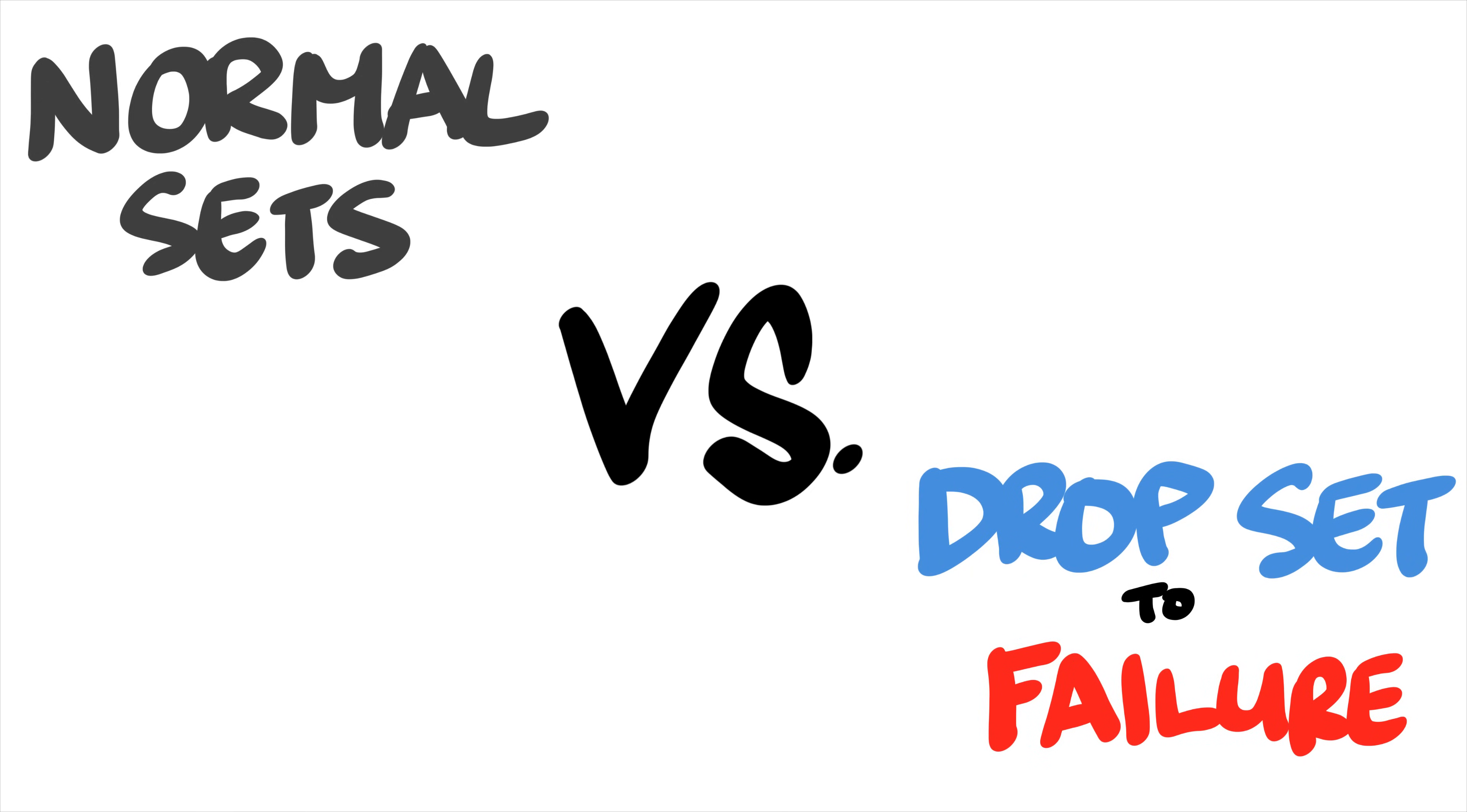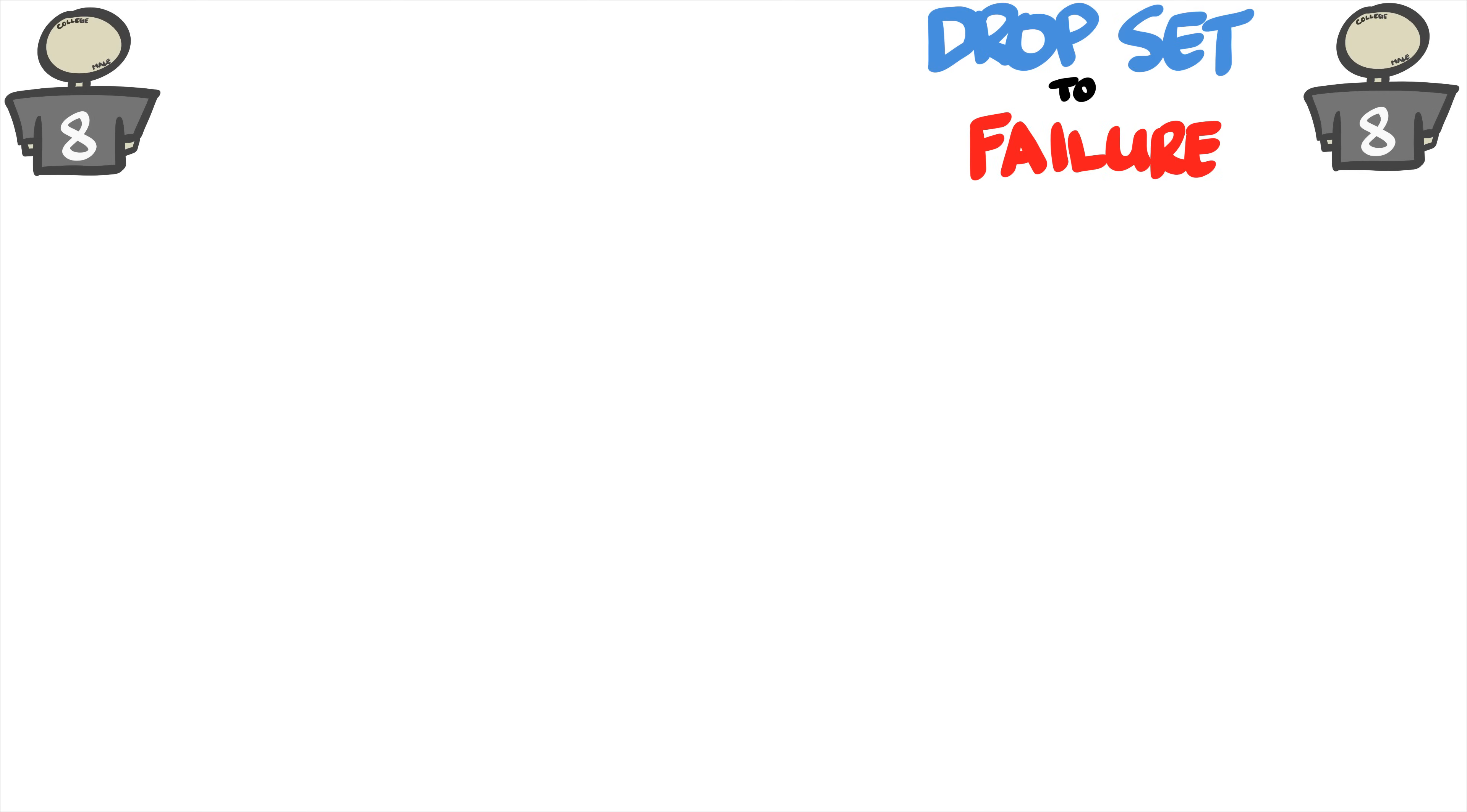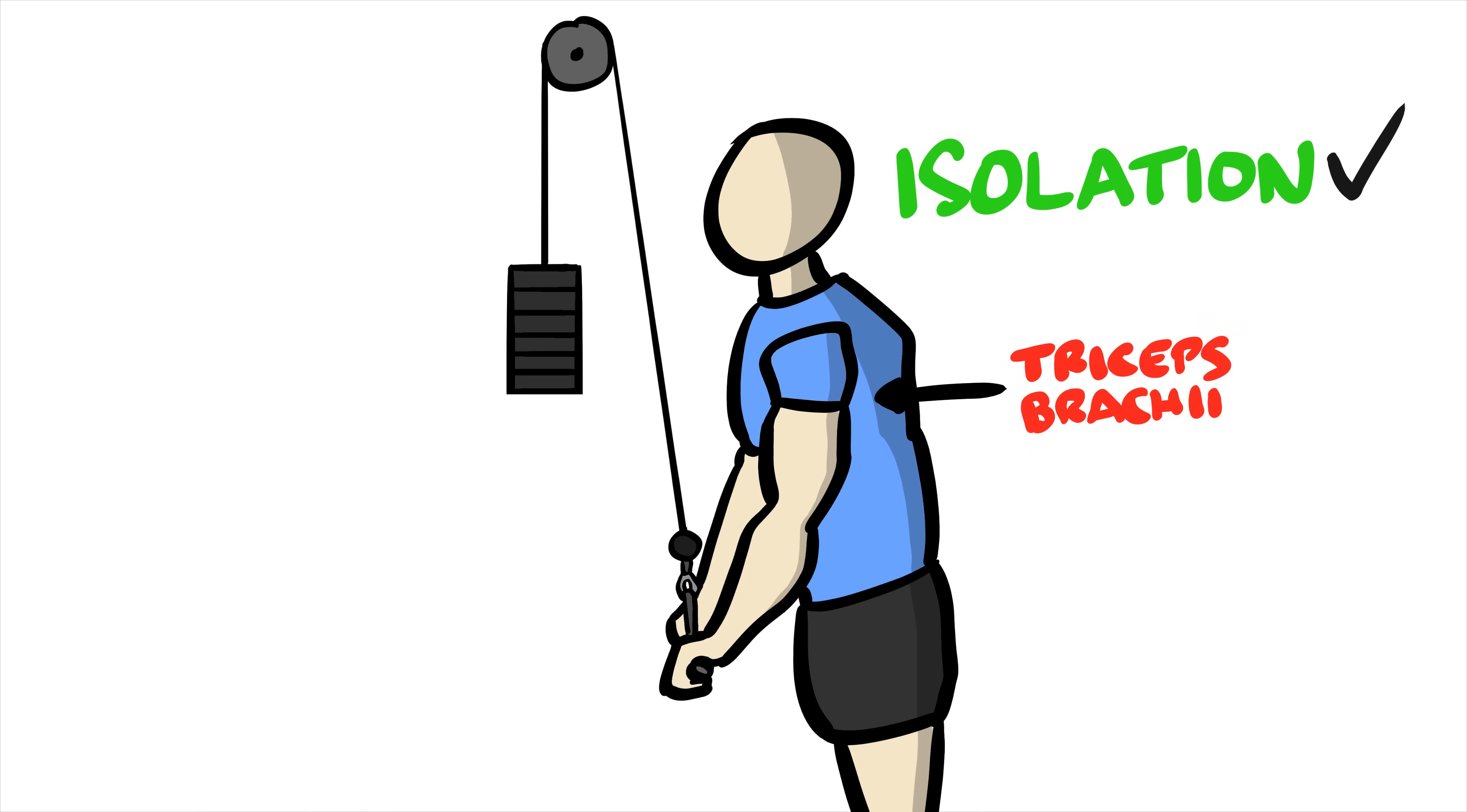Now let's look at other parts of the study. 16 active male college students, 8 assigned to drop sets, and the other 8 assigned to normal sets. The triceps pushdown was the exercise tested specifically to allow isolation of a single muscle, the triceps brachii.